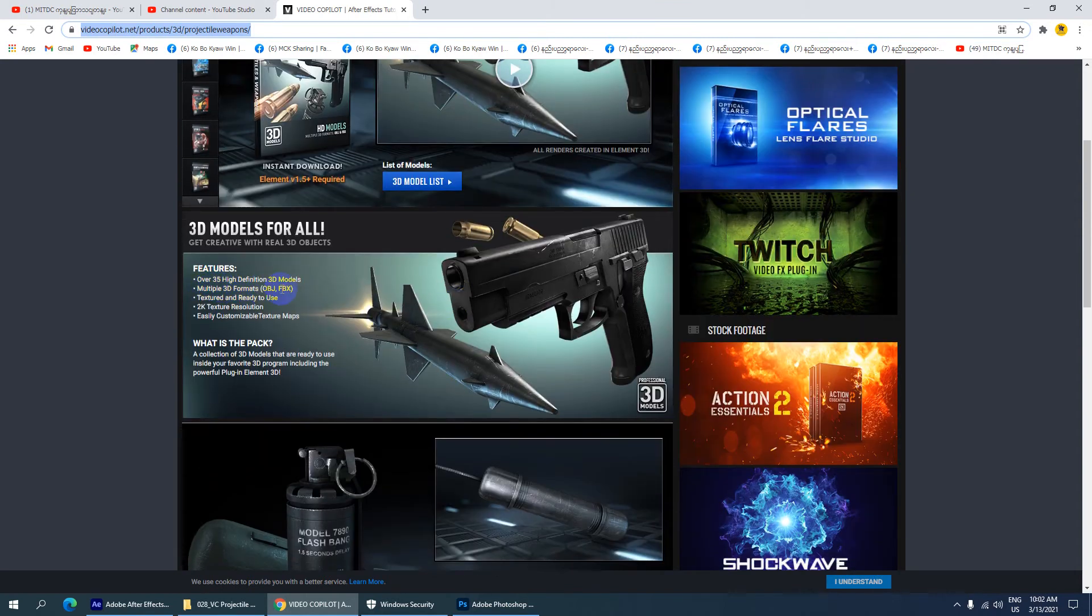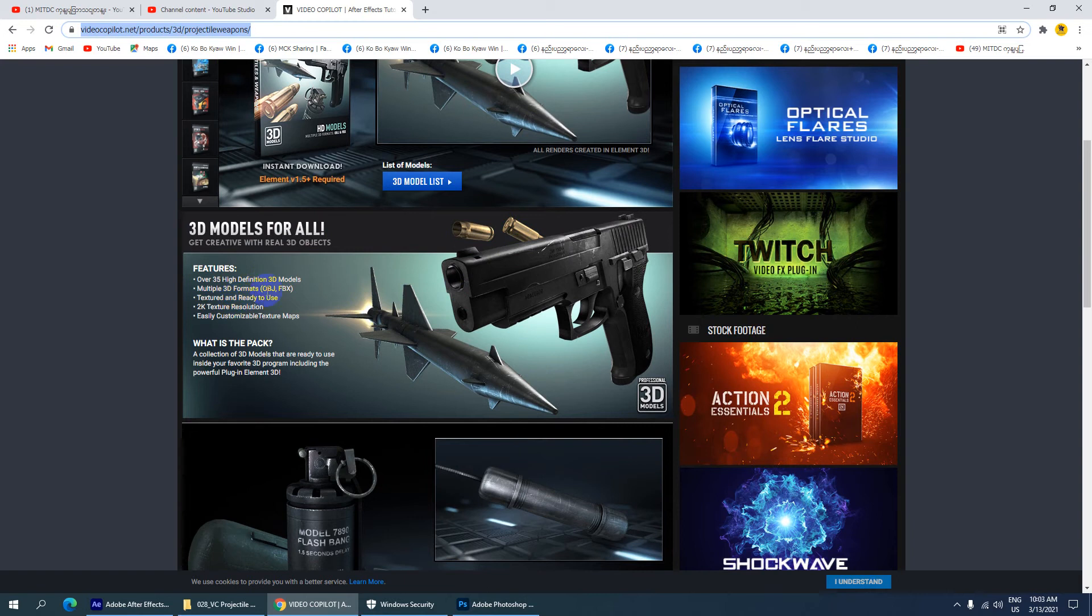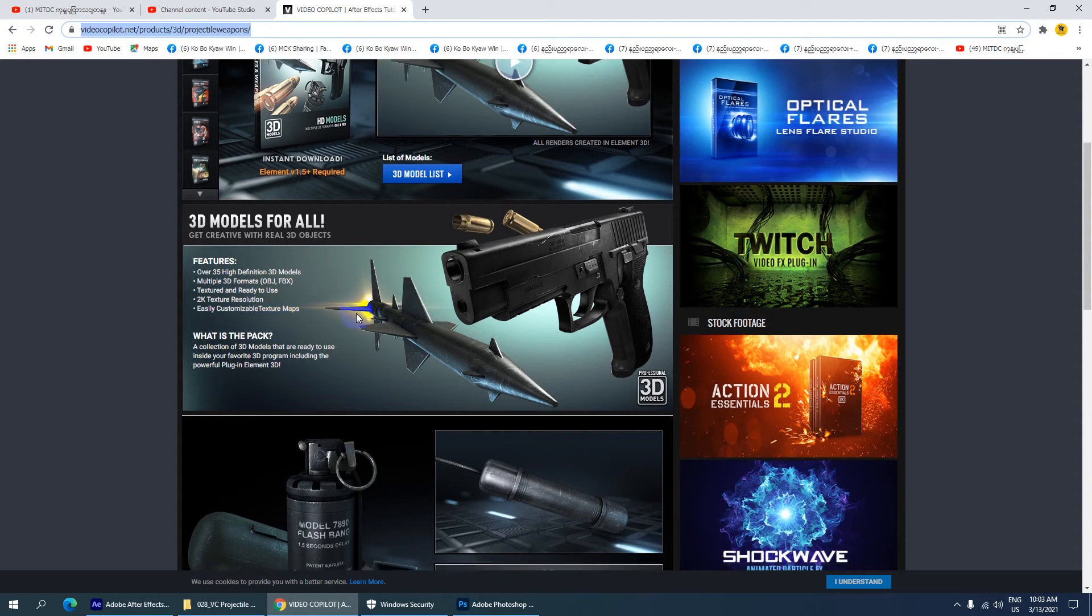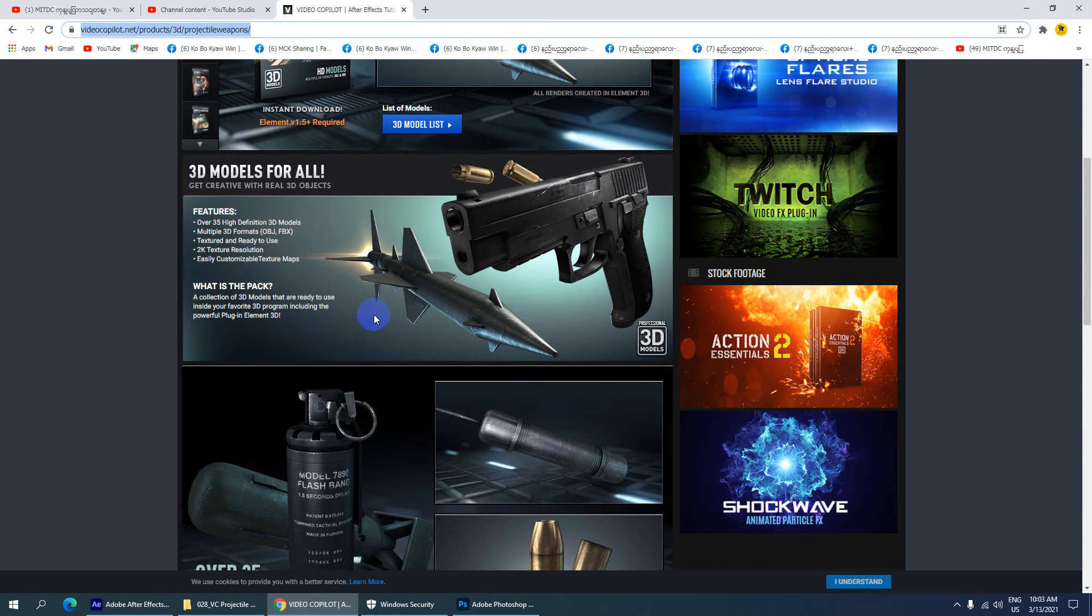These are high-definition 3D models with multiple 3D objects ready to use. You can easily customize the 2D maps and descriptions. If you're using max design, you can customize the settings that are available.